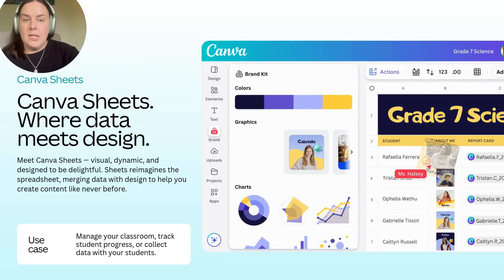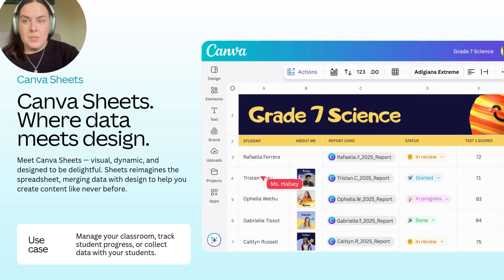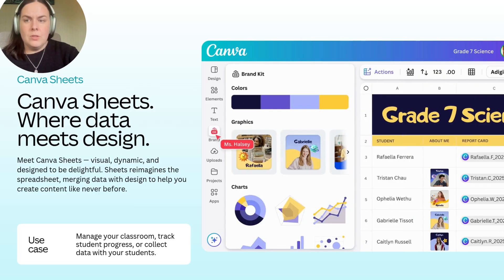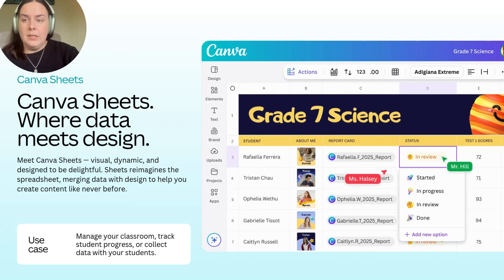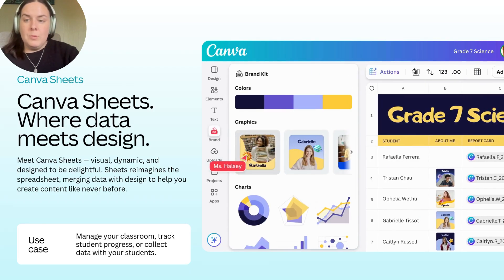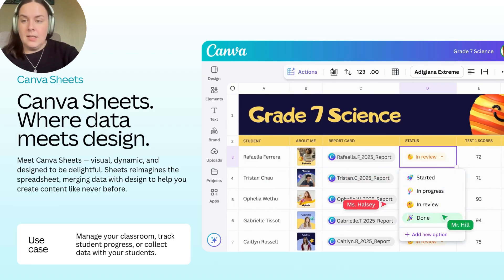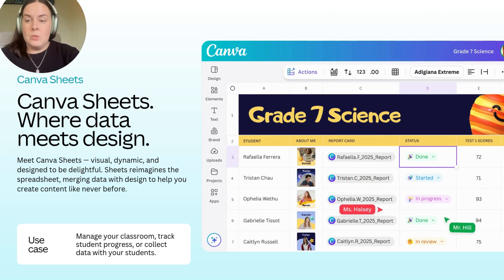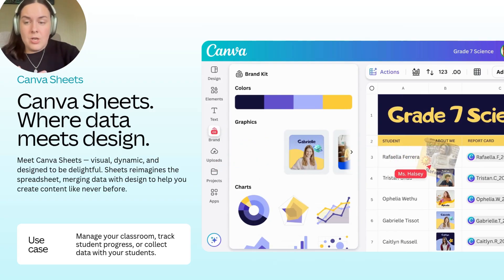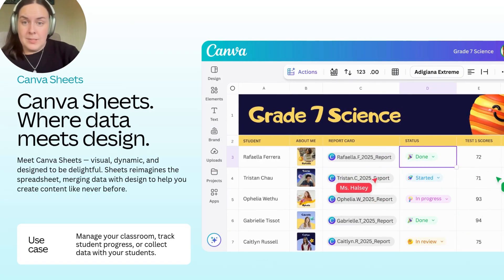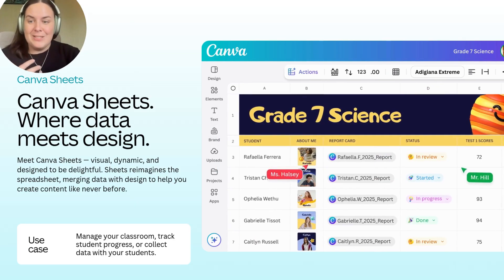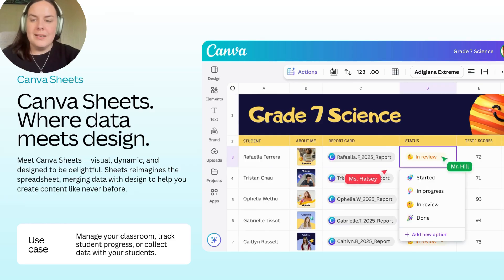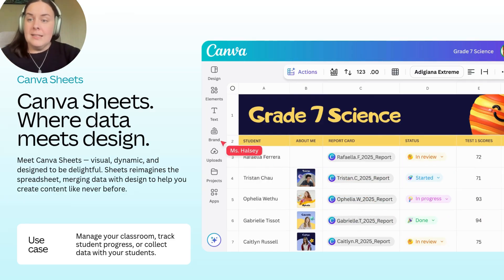First up, we have Canva Sheets. Canva Sheets is a visually dynamic tool that helps to merge data and design. Whether you're tracking student progress, building rubrics, or collaborating with students on data entry, Canva Sheets really reimagines spreadsheets for teachers. It's a super smart, connected tool that allows you to bring together your designs and your data to create beautiful data visualisations. It's very intuitive, allowing a broad spectrum of people — whether you love data or are less fond of numbers — to use it easily and in an informed way.